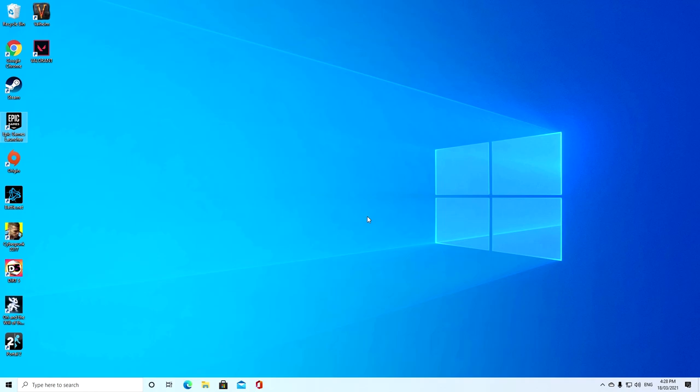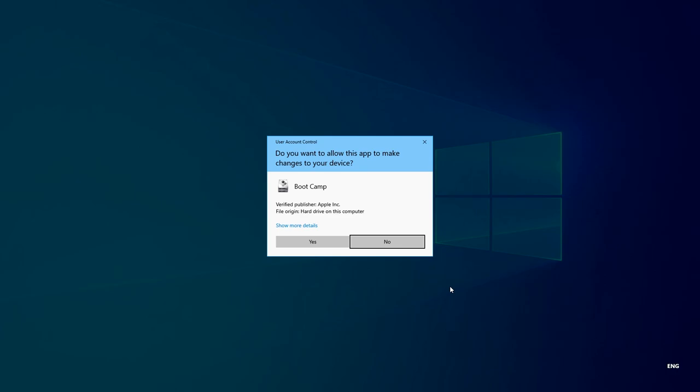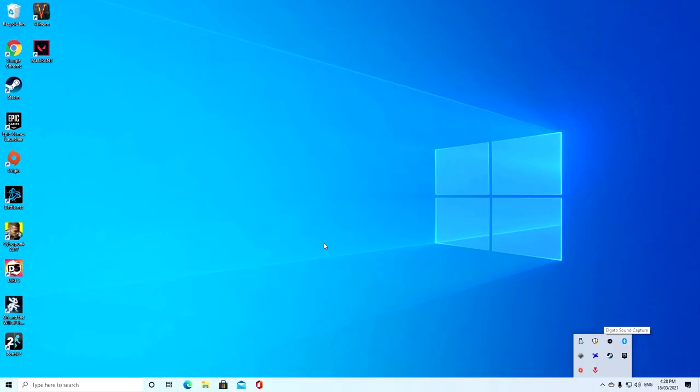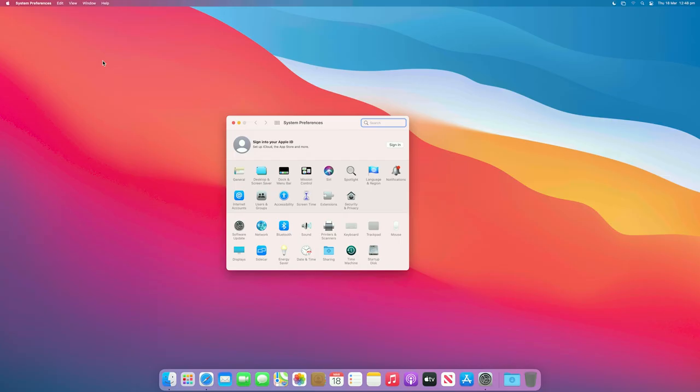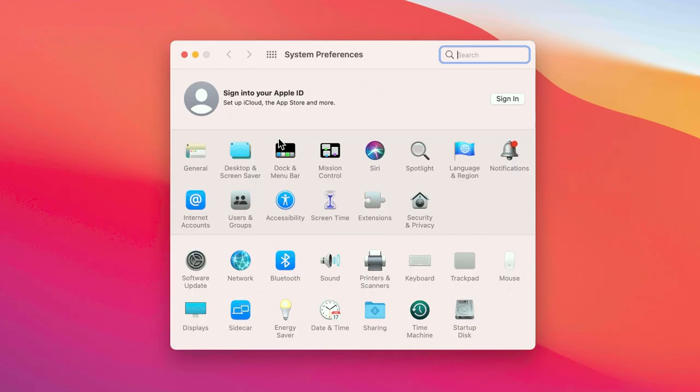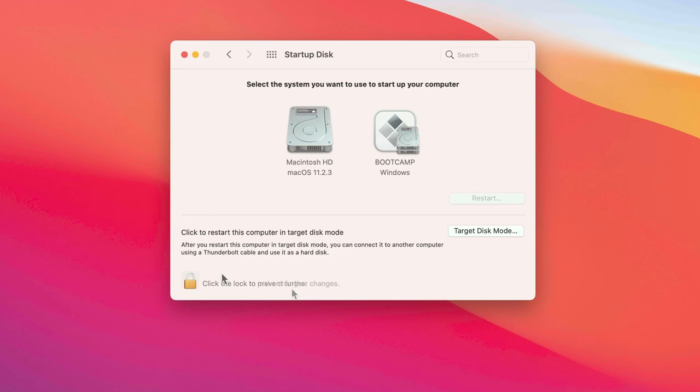If you want your Mac to automatically boot into either Windows 10 or Mac OS, under Windows 10, go down to Boot Camp Control Panel and choose your preferred startup disk. Under Mac OS, go to System Preferences and choose your preferred startup disk.